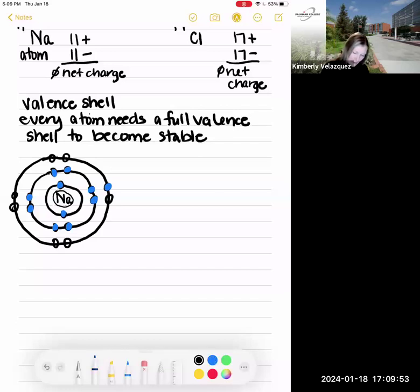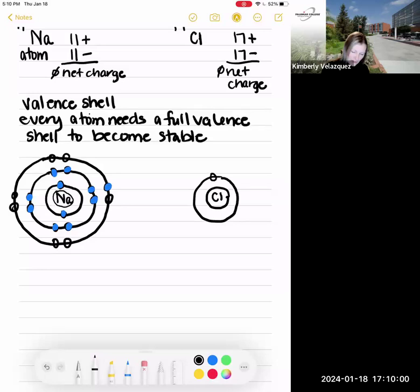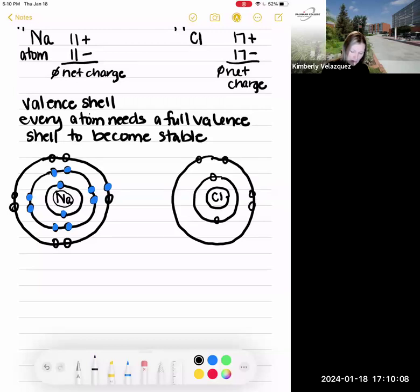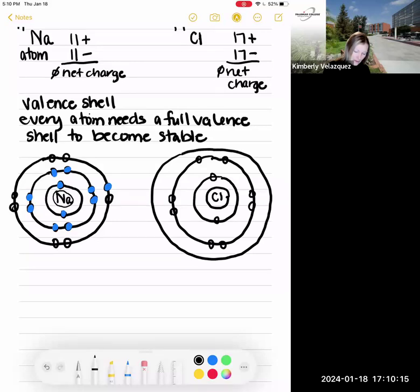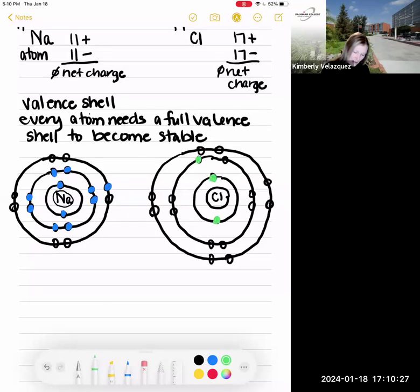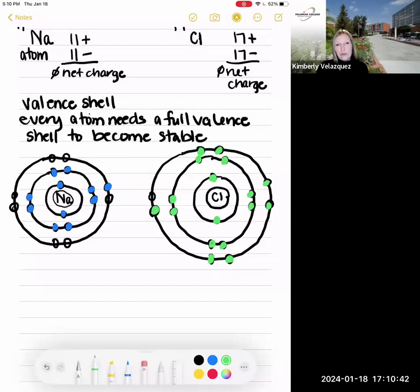Now let's look at chlorine. The first electron shell has two spots, the second has eight, and the third also has eight. Chlorine is atomic number 17 — two plus eight is ten, so chlorine has seven electrons in its outer electron shell. Chlorine is in column seven, so that's the shortcut for knowing the number of valence electrons chlorine has.